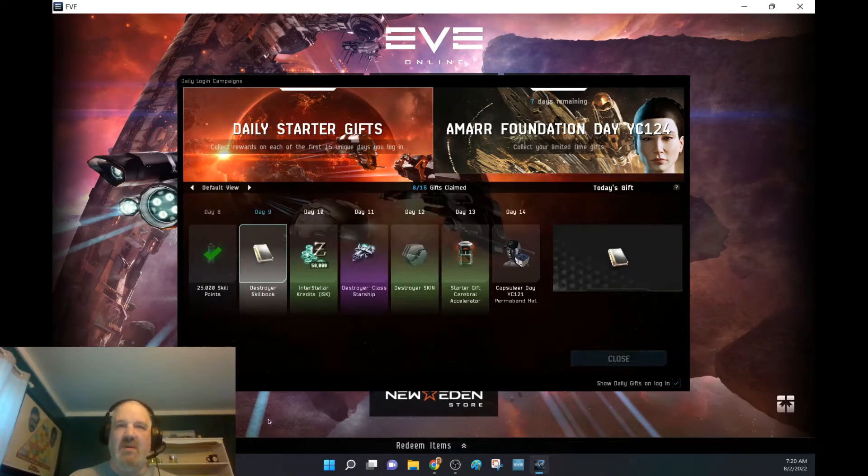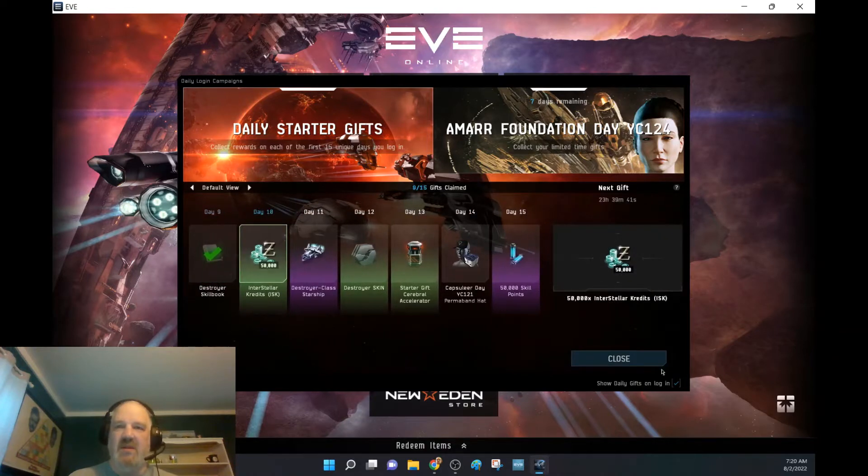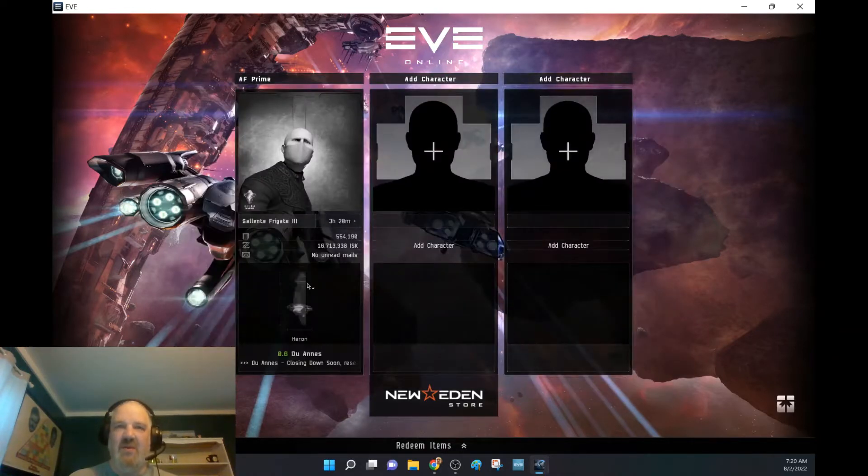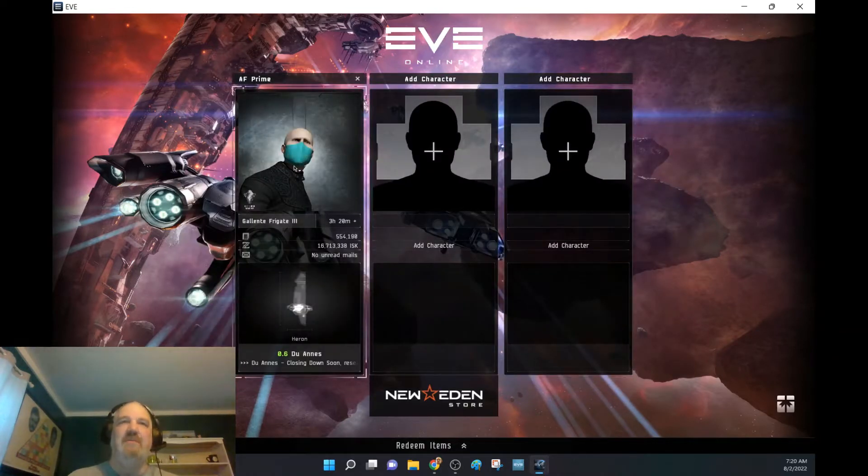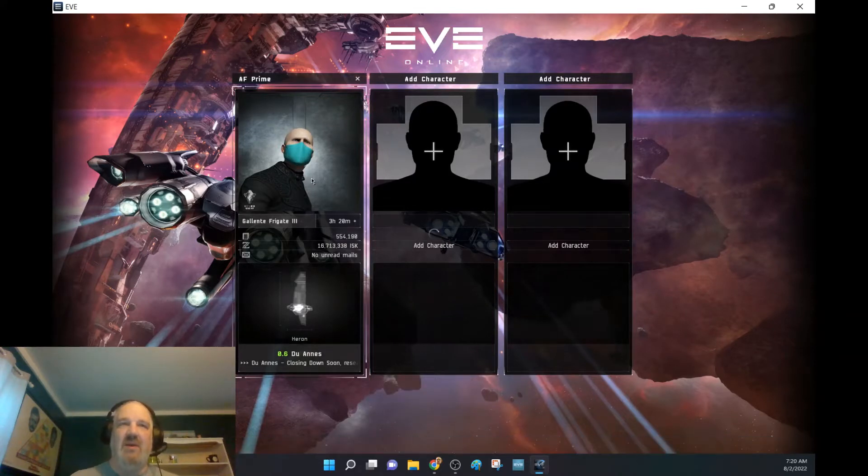There we go. I don't need a Destroyer skill book. I already got those. And, Mr. AF Prime. There we go.